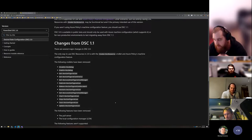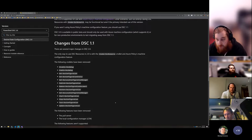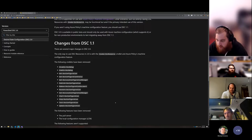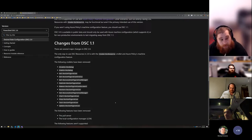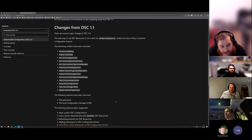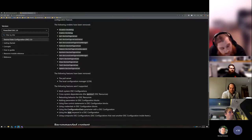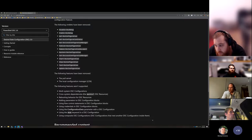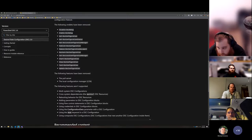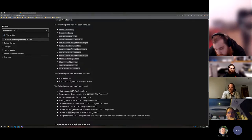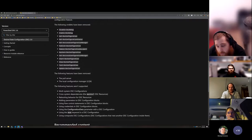That's why documentation investment is primarily going into class-based resources right now, since MOF-based is going away. Does anyone have questions for Mikey? What would you like to see in the docs? Feel free to put that in the chat. What's missing? What was difficult for you to learn when you started learning about DSC?